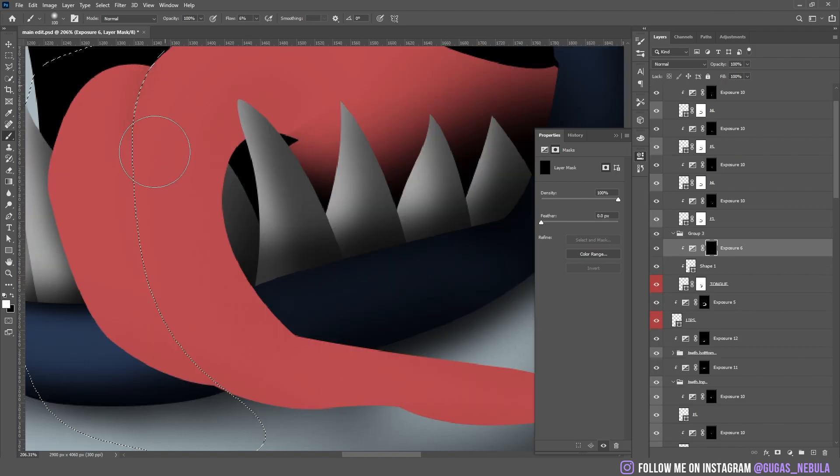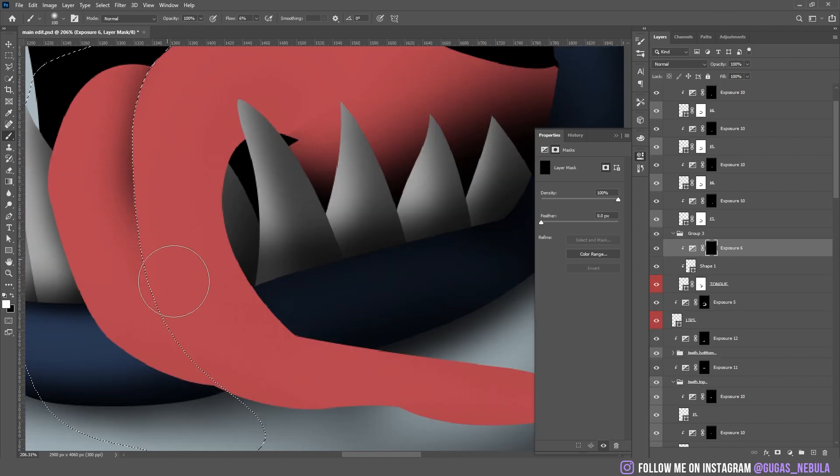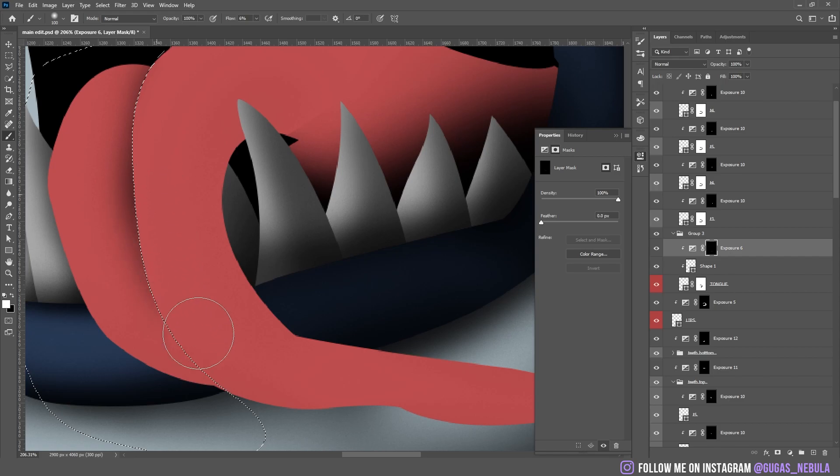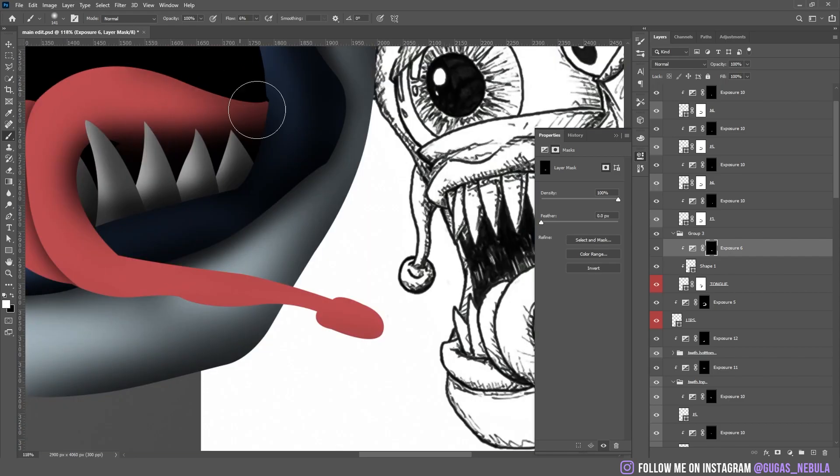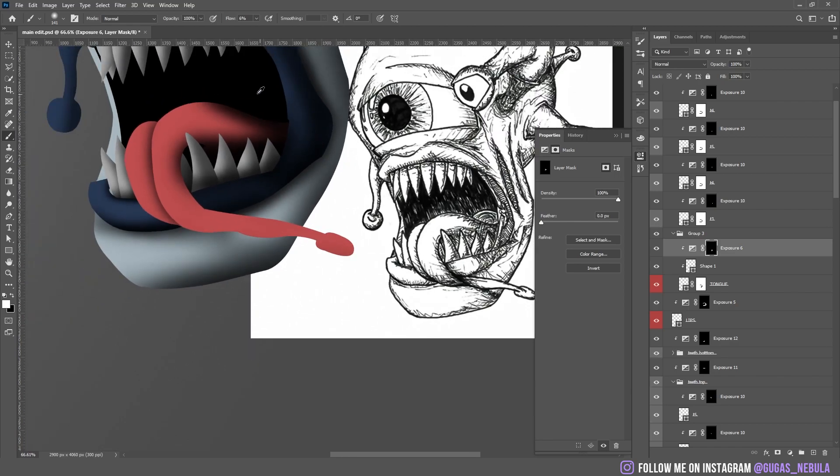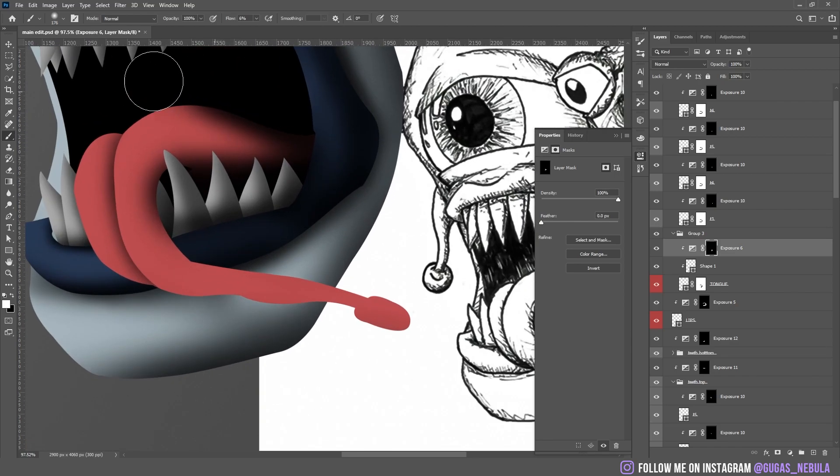Now let's add shadows on the tongue because it looks very 2D also. The back of the tongue has to be very dark. There you go.